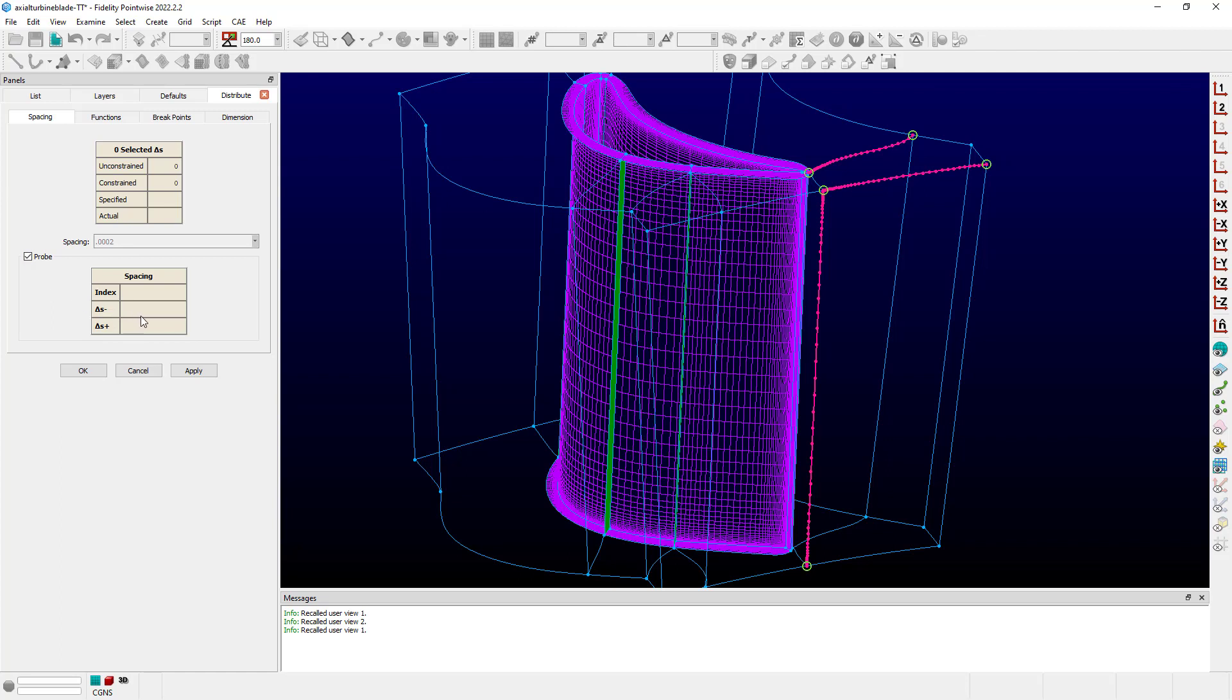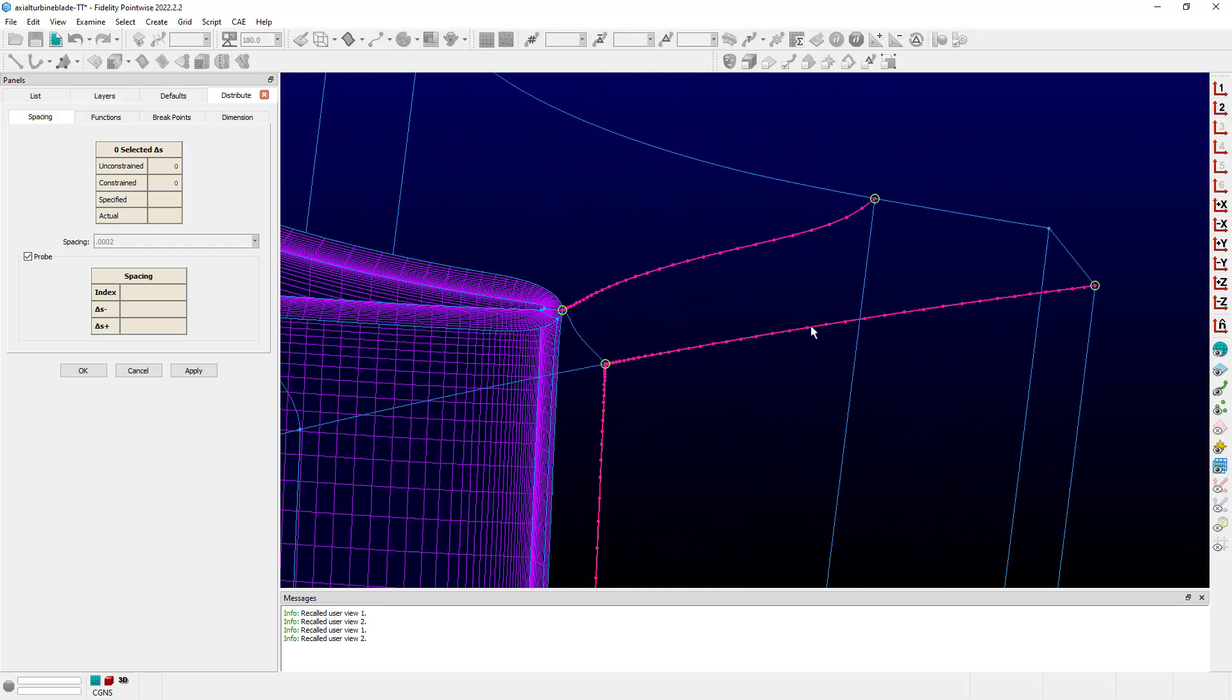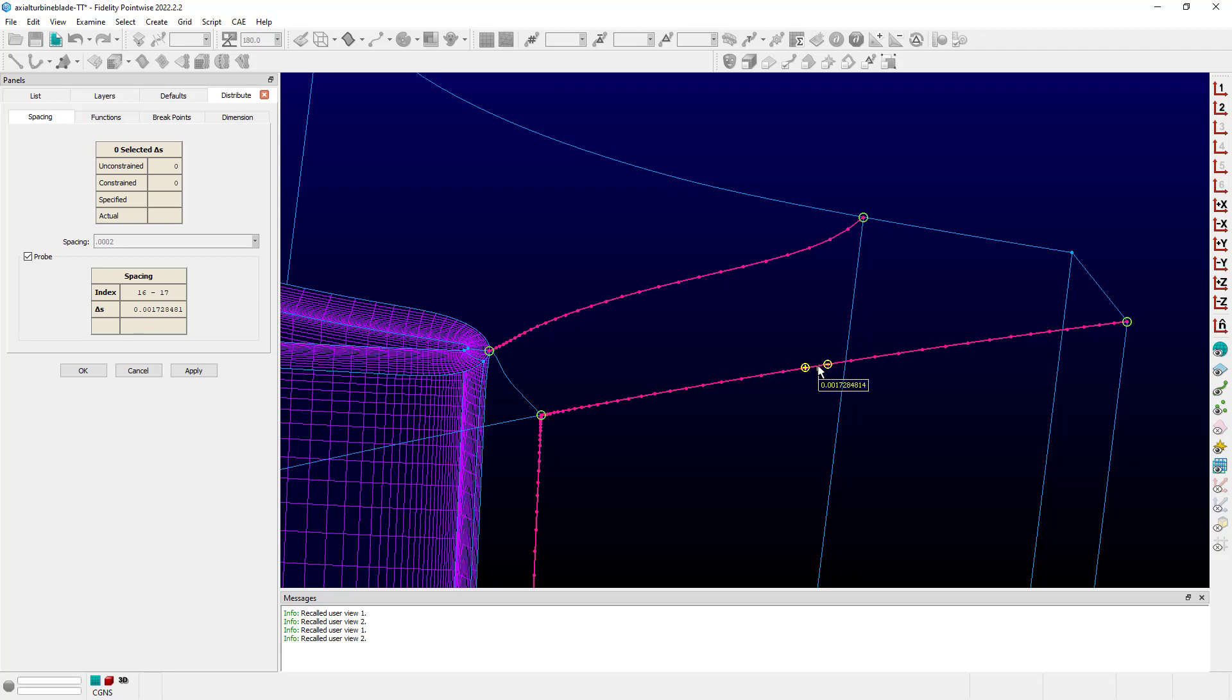What it does allow you to do is to mouse over the distribution of your connector directly in the display window and see what the actual spacing values are between grid points along the distributed connector. You can either mouse over the space between two grid points and get only that particular value, and it's also shown in the table listed as index and delta S. Or you can mouse over a specific grid point and see the spacing values before and after that particular point, as well as the index number for that particular grid point in the connector.